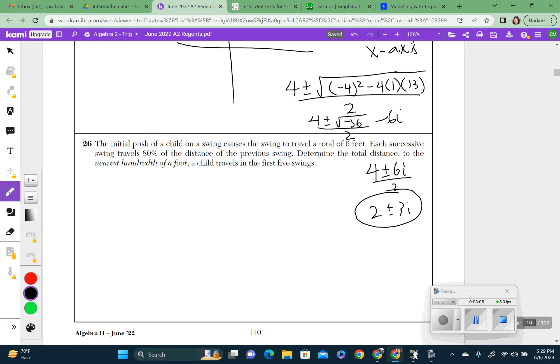Question 26: the initial push of a child on a swing causes a certain distance traveled, and it says it travels 80% each time. As soon as it says something like 80% — not like it continues by 80, but a percentage — this is a geometric sequence. Geometric means that we're going to multiply to get to the next number.